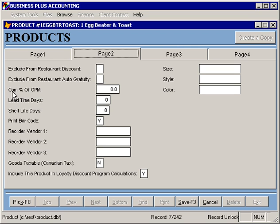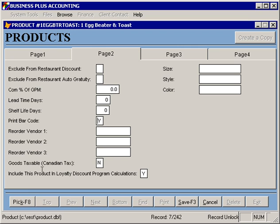If you are paying commission to your employees based on profitability or GPM on their sales, you can specify for this specific product what GPM will be used. Lead time references how long it typically takes to receive this product from when you order it, and is used for tracking purposes. Shelf life specifies how long the item is typically good for once it's on your shelf — this is used with the inventory module and there are shelf life reports showing items that are expiring. You have the option to specify whether or not to print a barcode for this item; restaurant items typically will not have barcodes printed, but you can use the barcode printing module for merchandise items. The default vendor you order from would be placed as reorder vendor one, and alternate vendors can be placed in the other vendor fields.